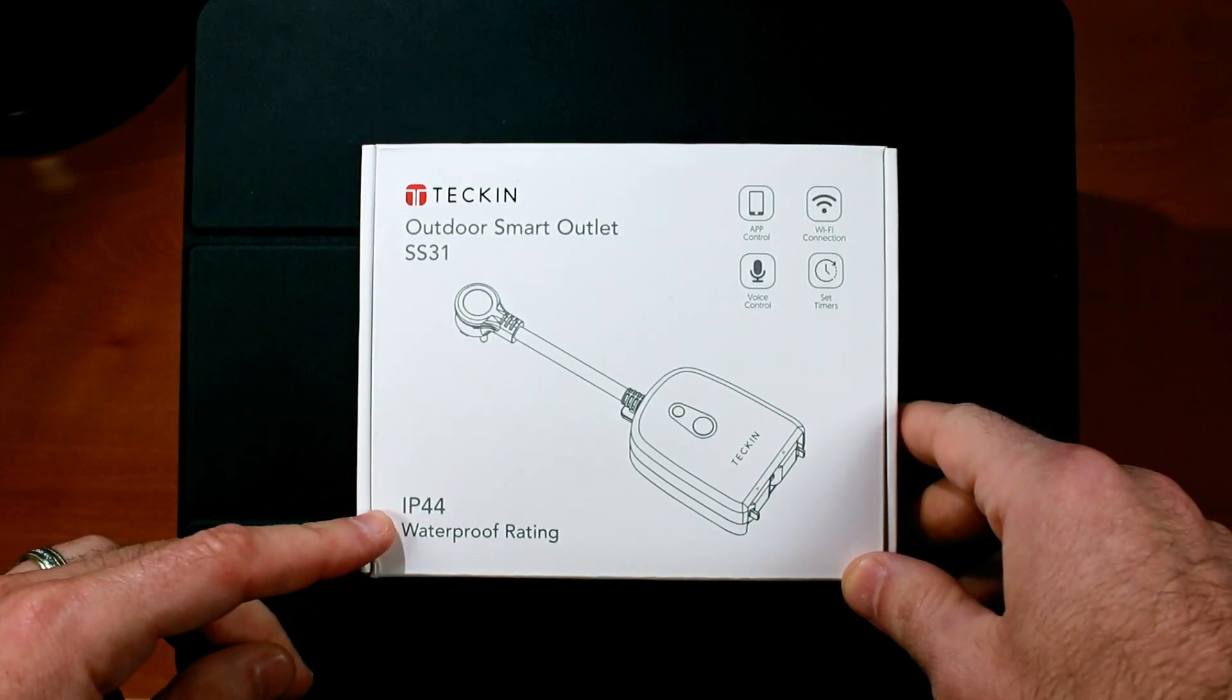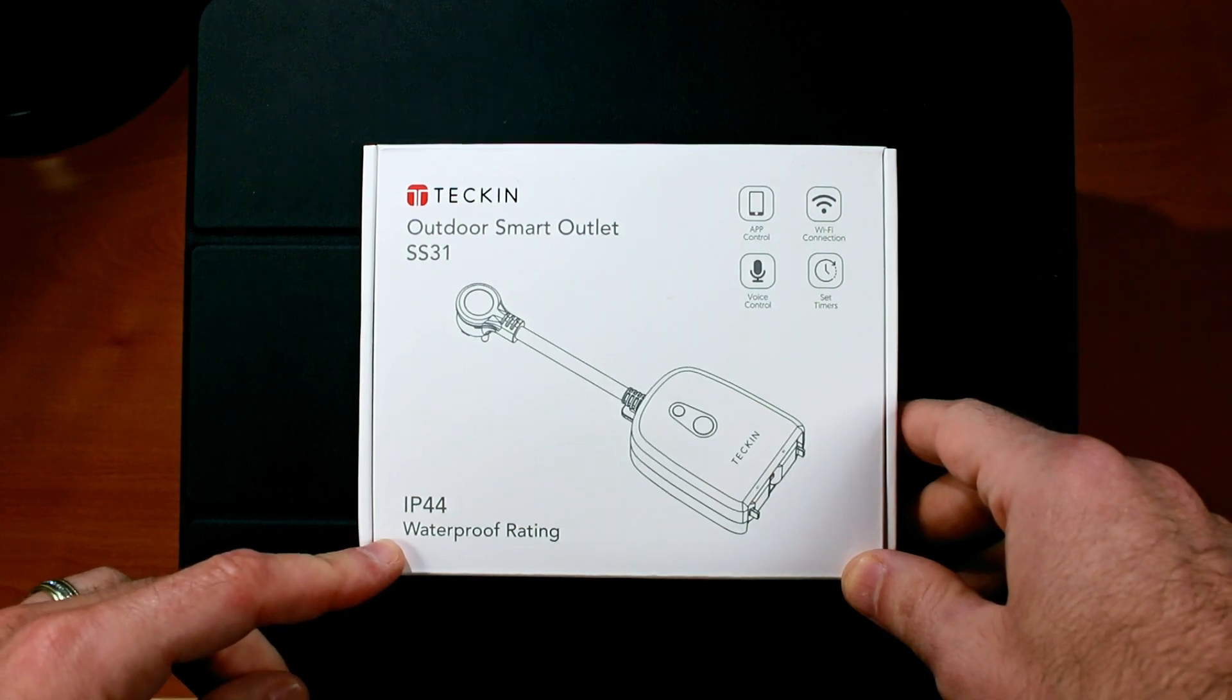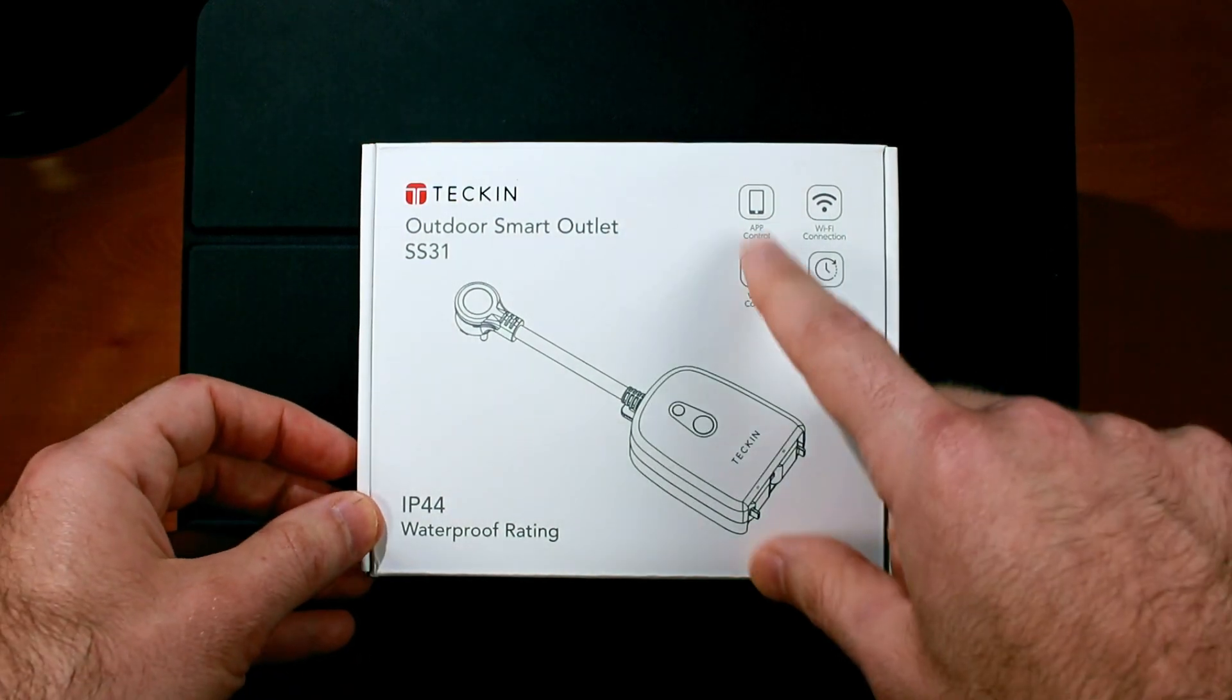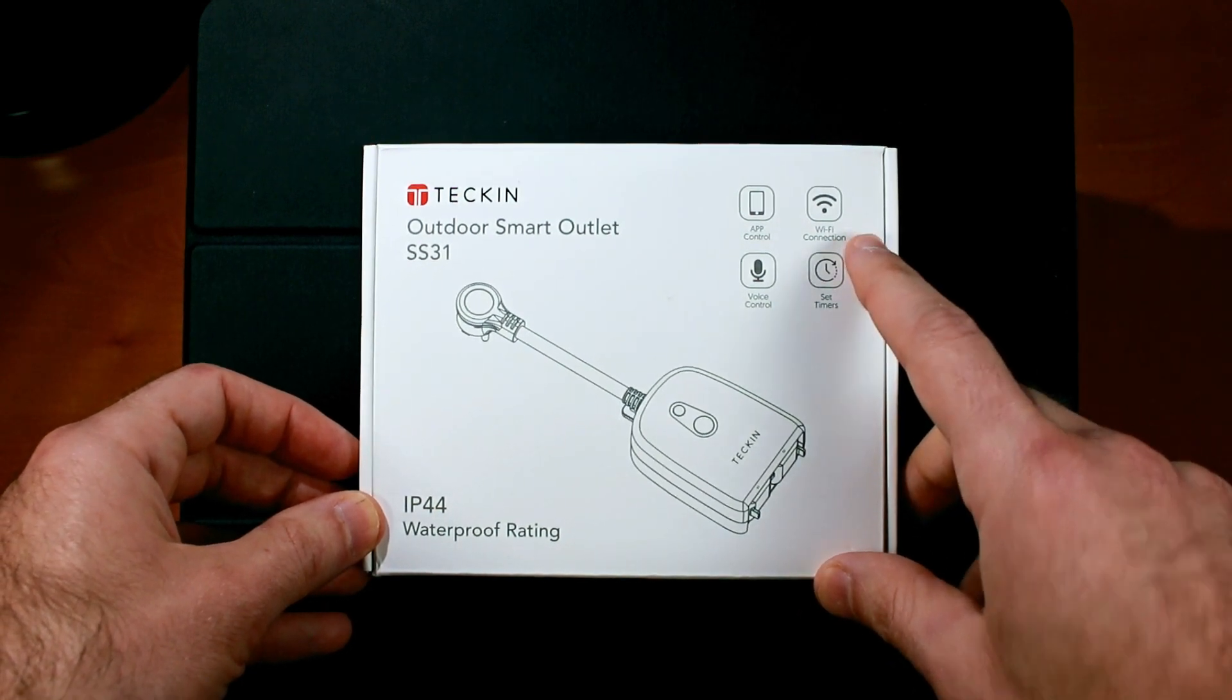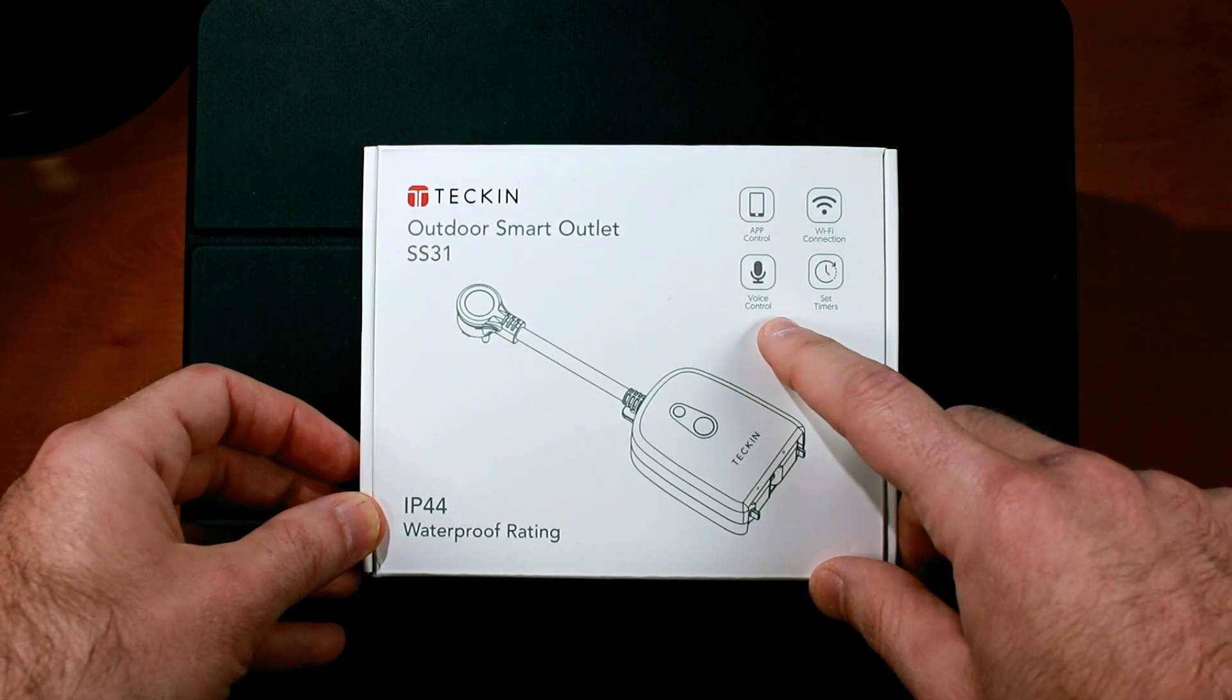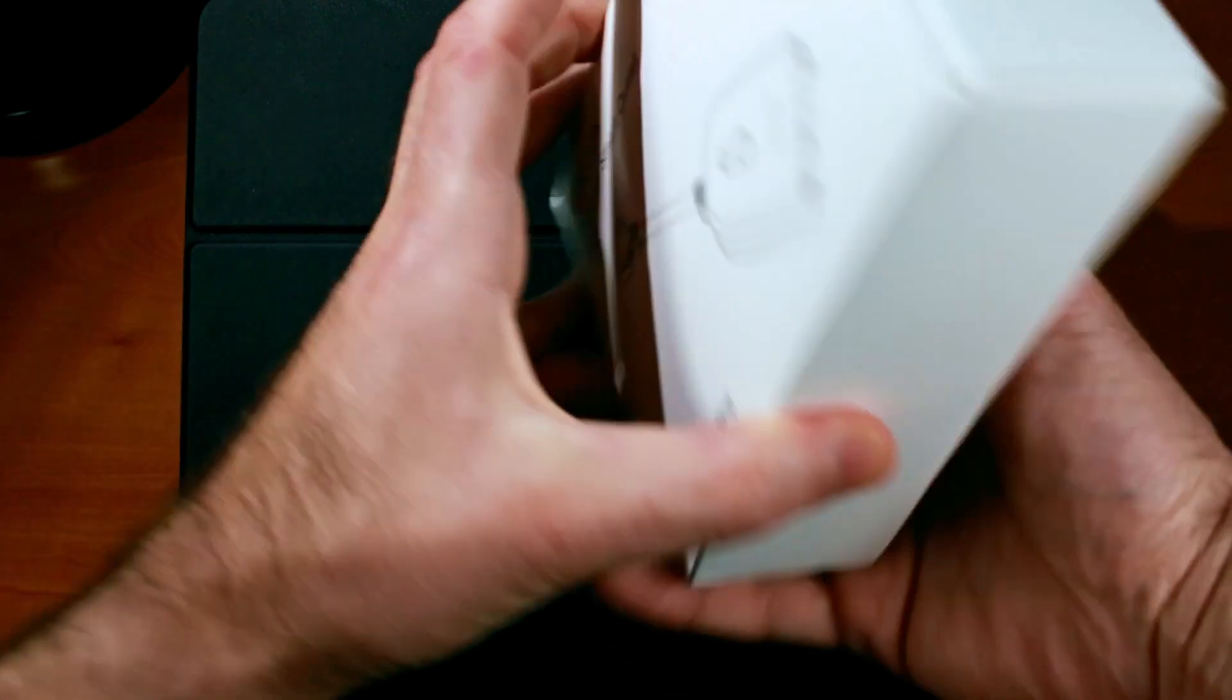This model comes with an IP44 waterproof rating which should rate it against water splashes from any angle. So that should be good as long as you're not submerging it in water. This model features app control, uses WiFi for smart home connections, you can control it with your voice with Alexa or Google Assistant, and you can set timers that we'll be getting into later on in the video.